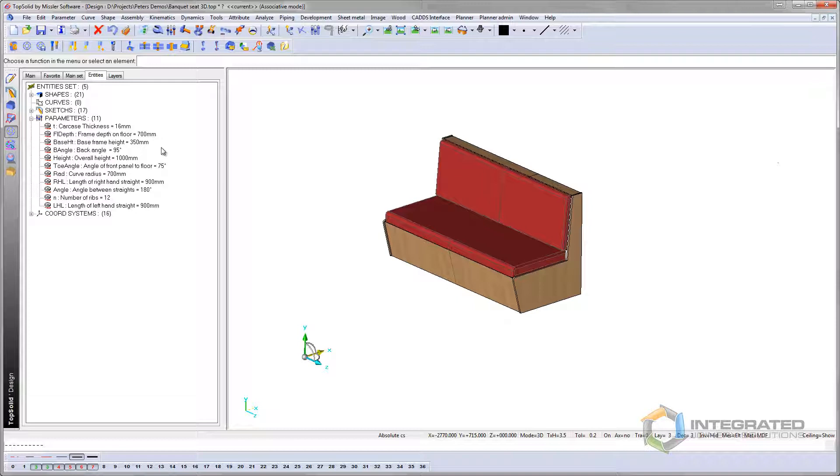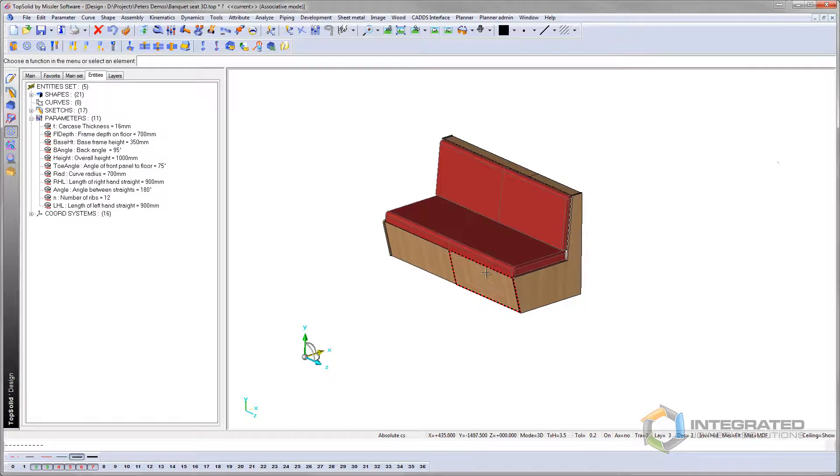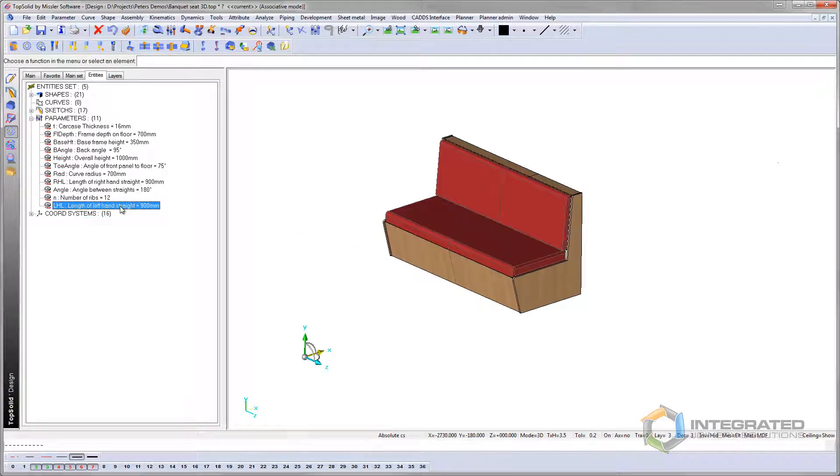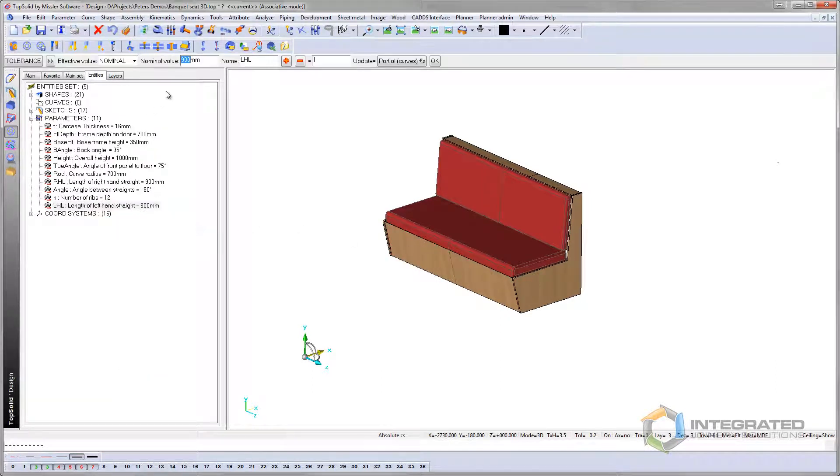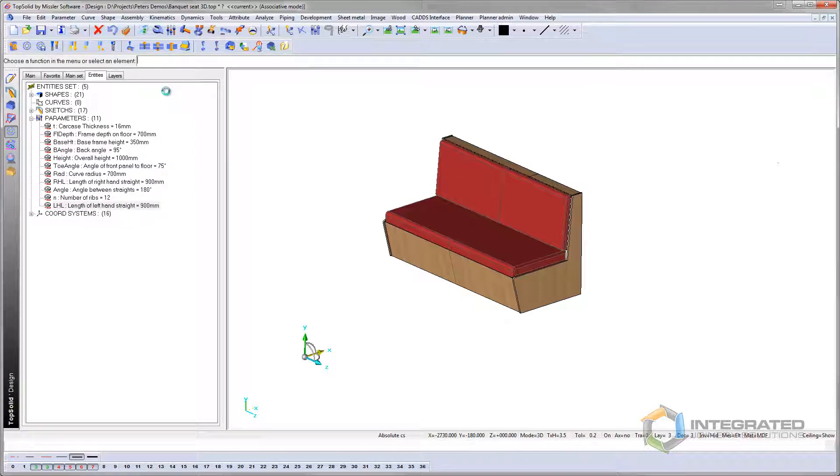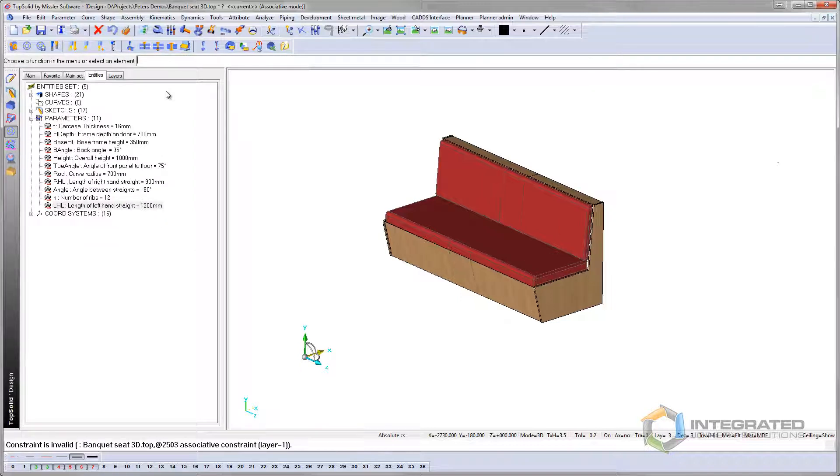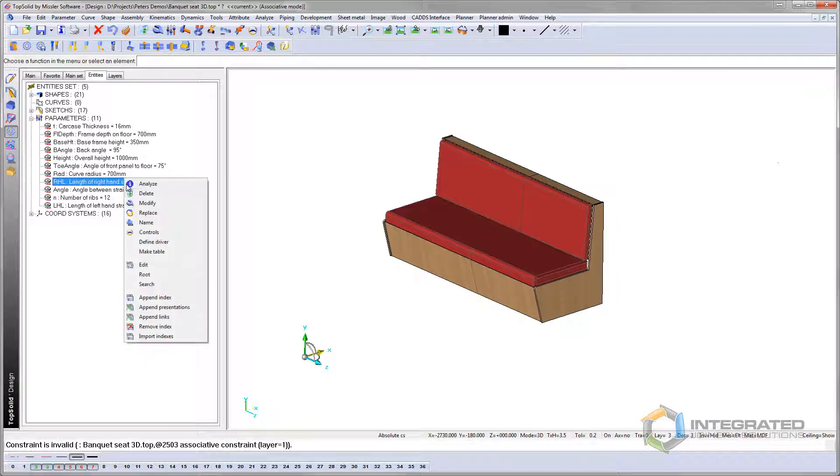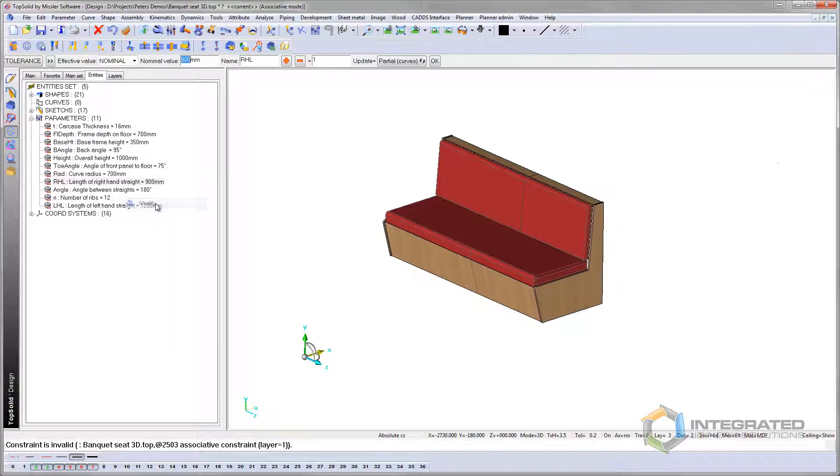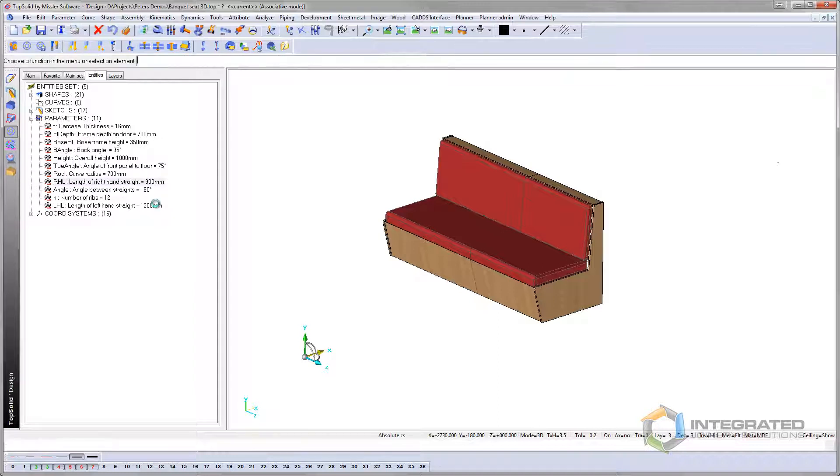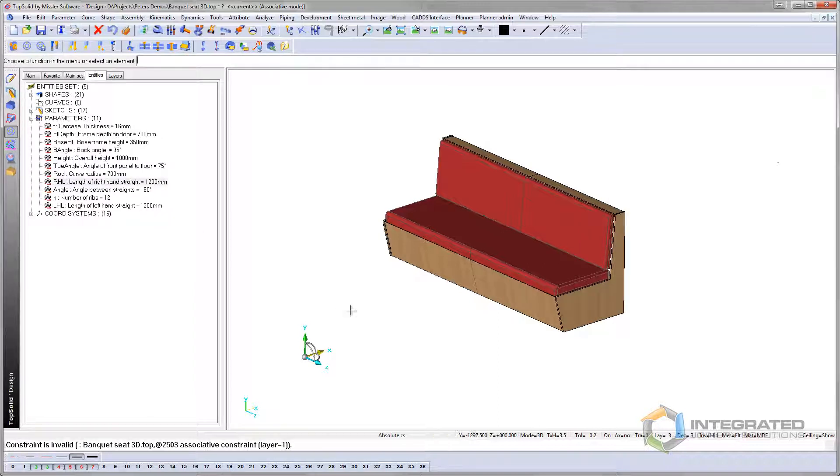So for a start, I just want to extend the left-hand side here. This has got a right-hand side, left-hand side. So if I go to the left-hand side here, modify, I can make that now 1200. And the assembly is now done, been updated. If I do the same to the right-hand side, we'll go 1200 there. Now that's done.